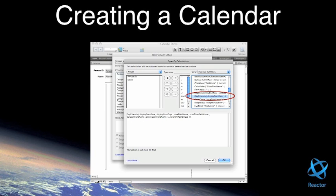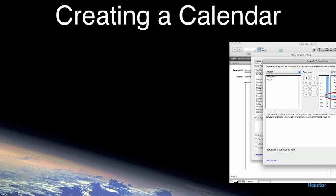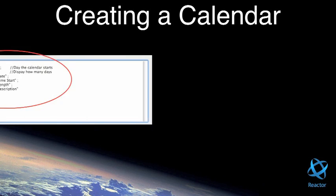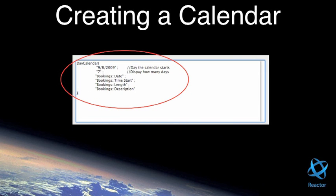Specify the calculation by selecting Day Calendar from the list of Reactor external functions. Replace function parameters with your own values.